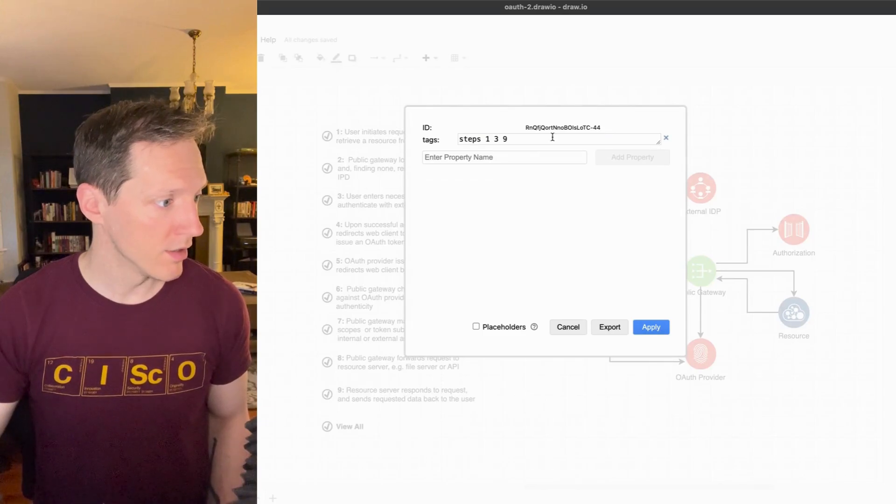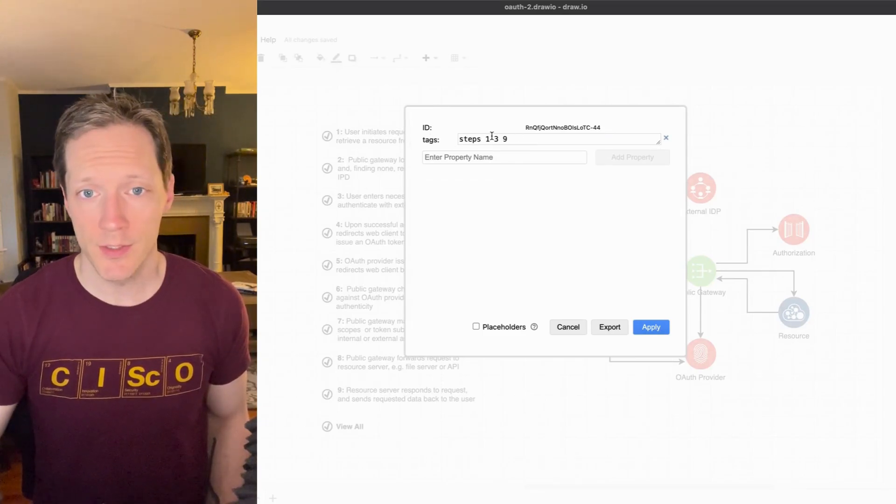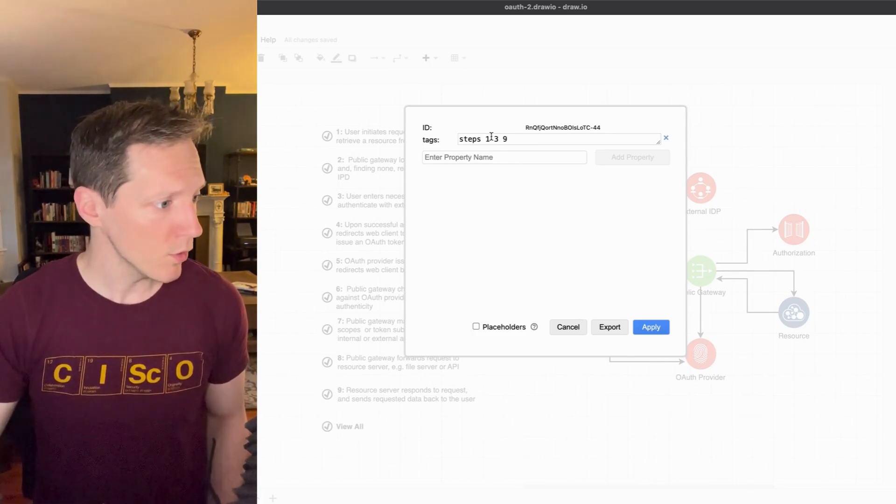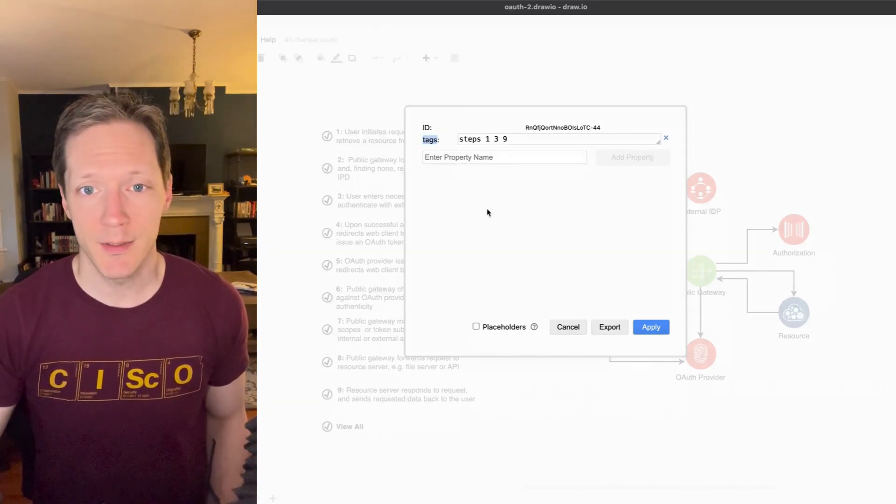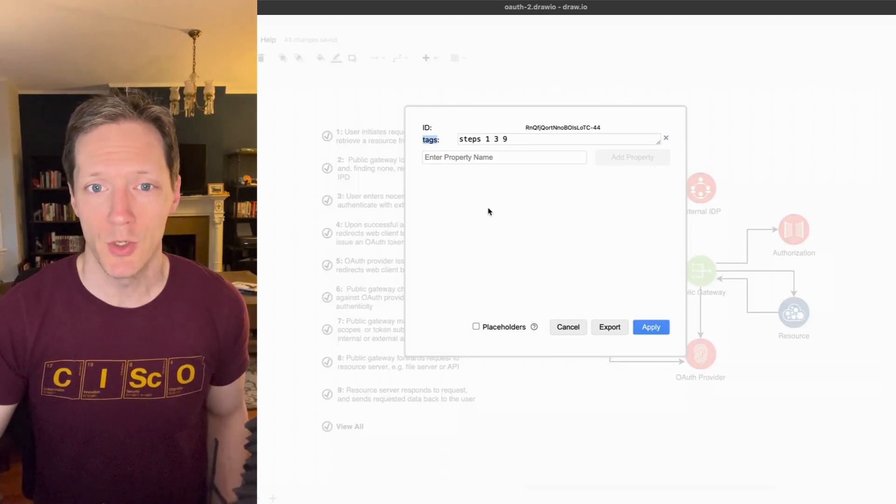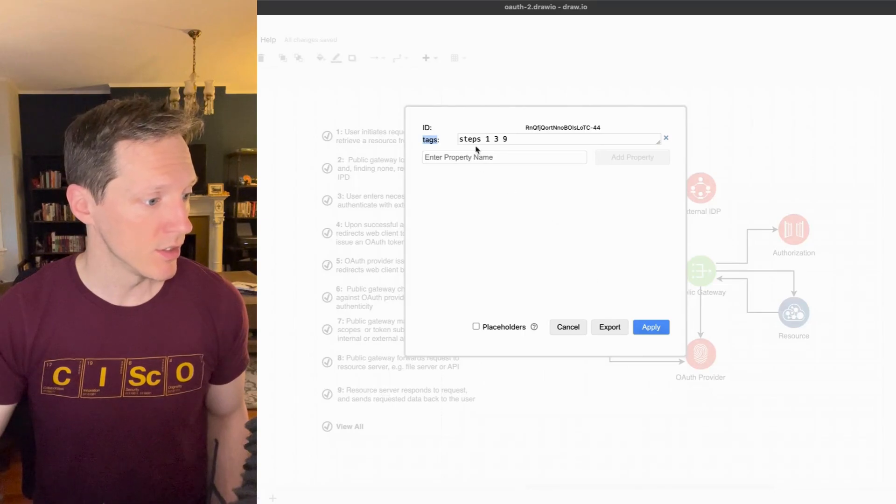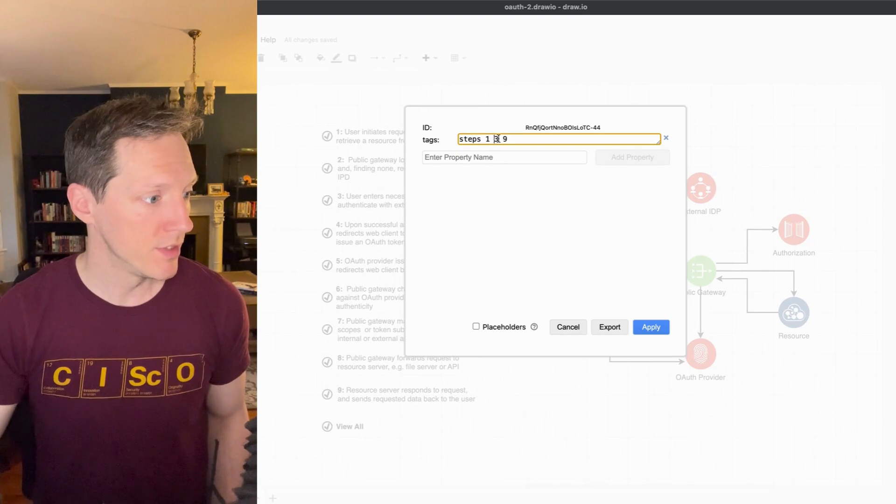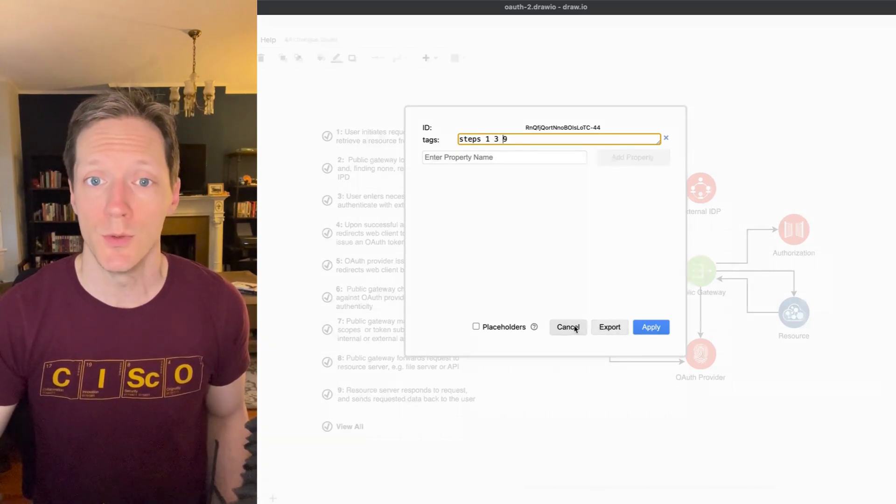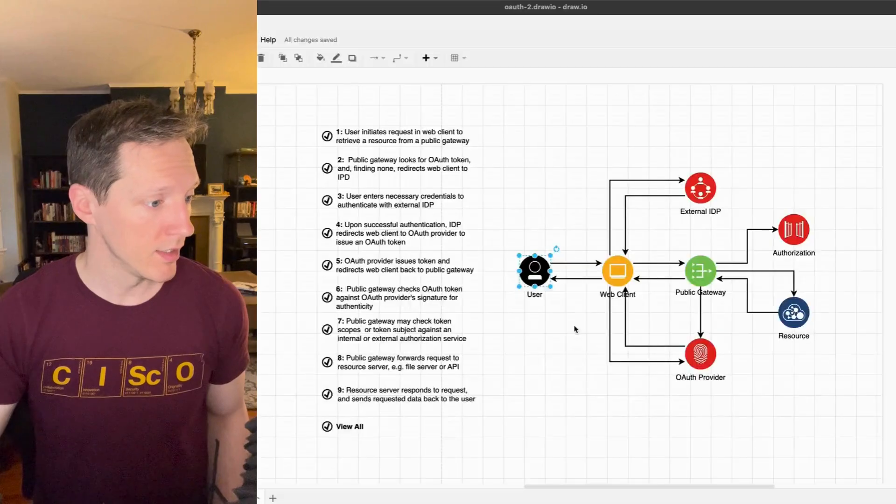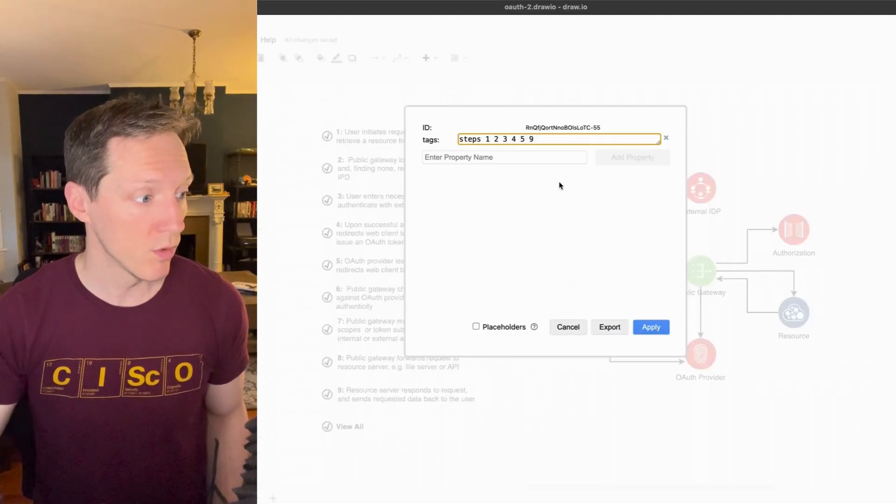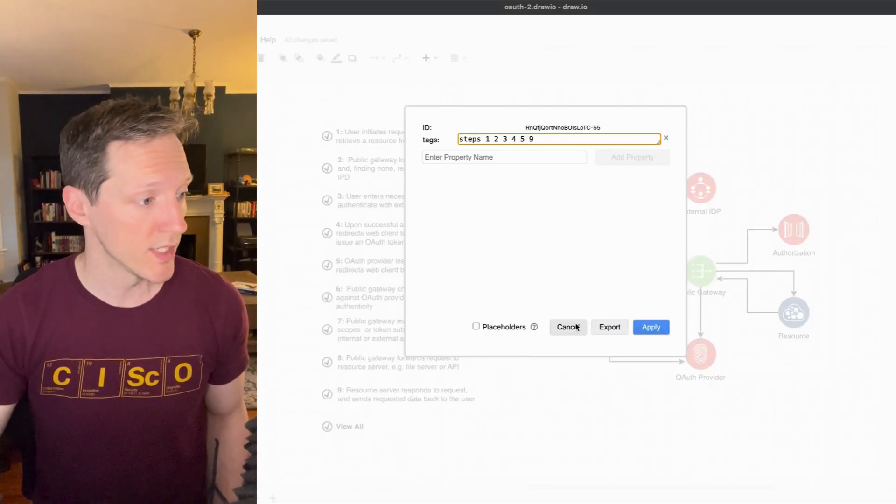These are space-separated values. They create an array, and tags, that's a special property in draw.io, and we're going to use that. Each of these, you can see I've added the word steps and the number of the corresponding step that I want this to be displayed under. Each of them have a different set of steps depending on which step they correspond to.